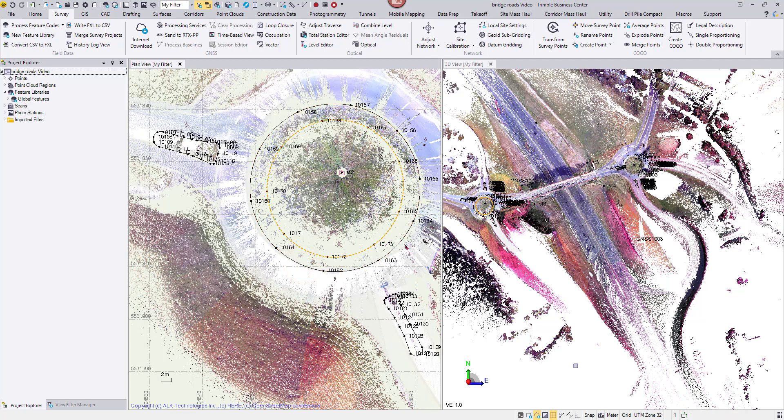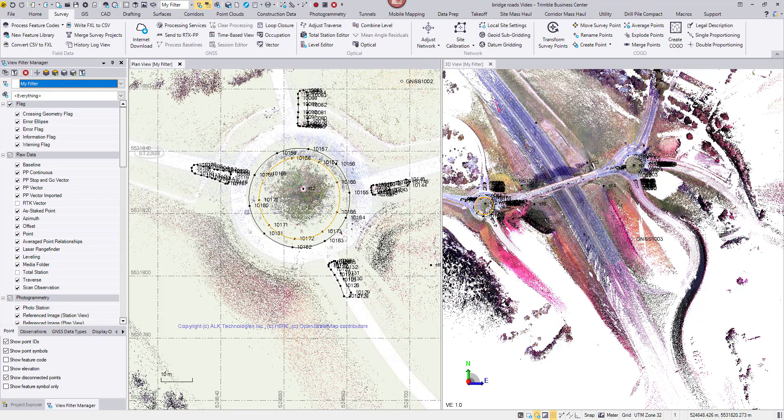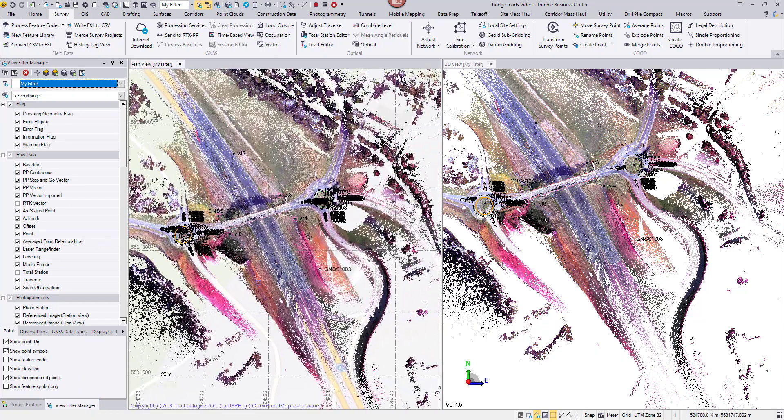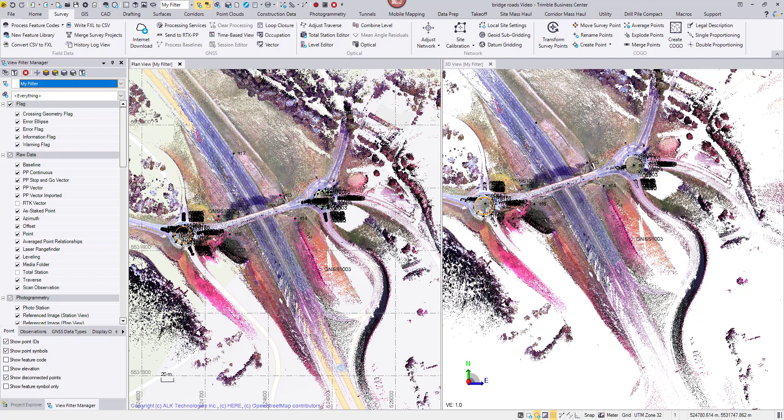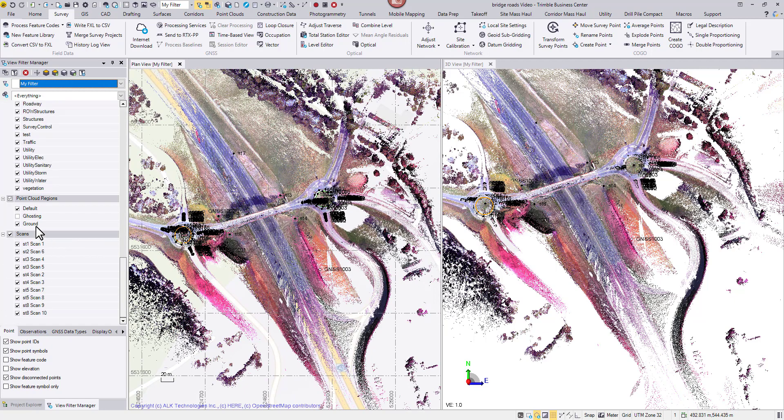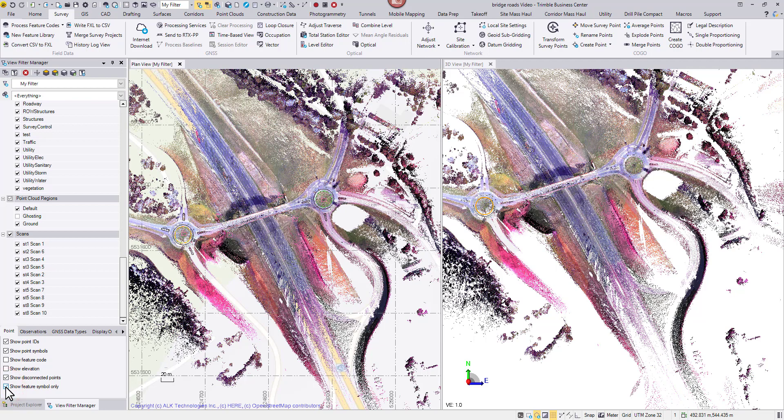This dataset is ready for Clarity. I will make a final sanity check to ensure the visibility of all the data. For example, the ghosting region should be off, and all scans should be on. I would also choose to only show feature symbols so individual survey points will not be selectable.